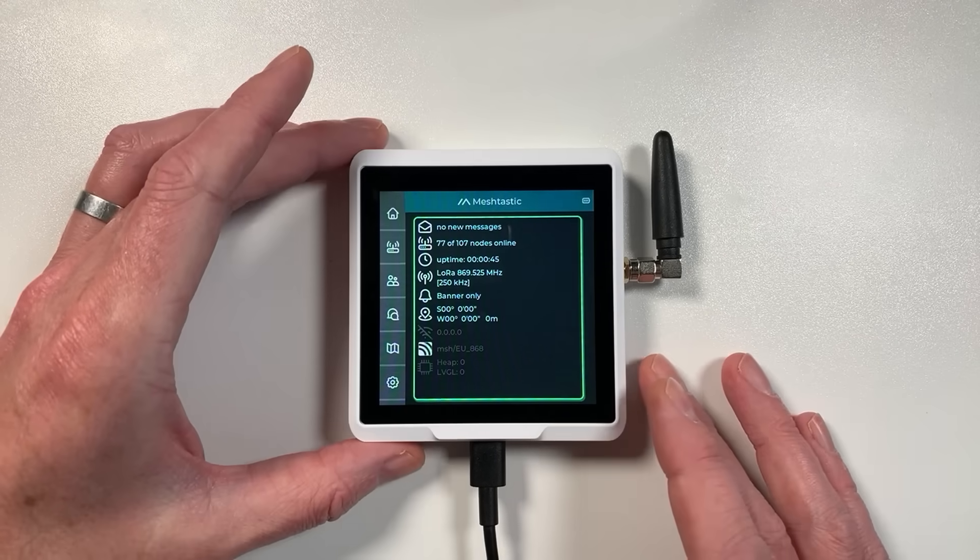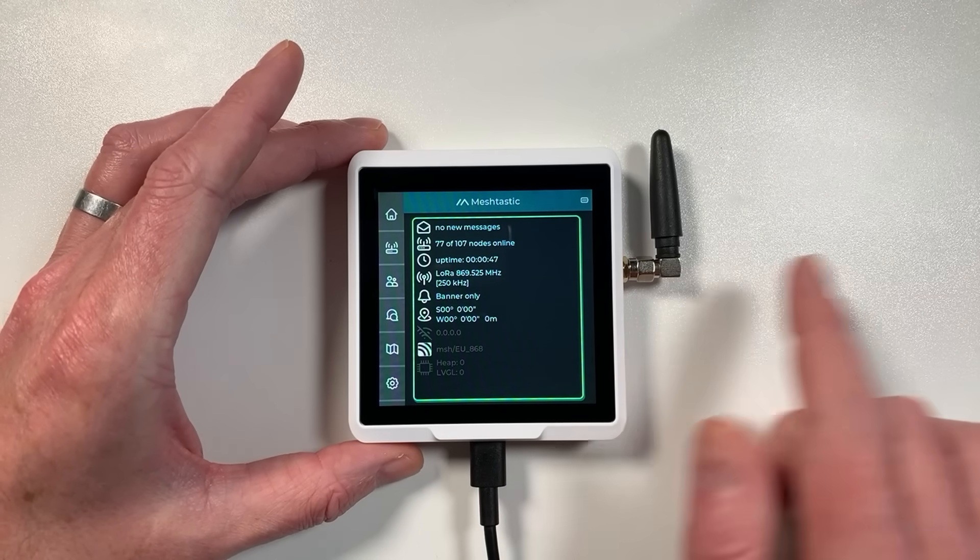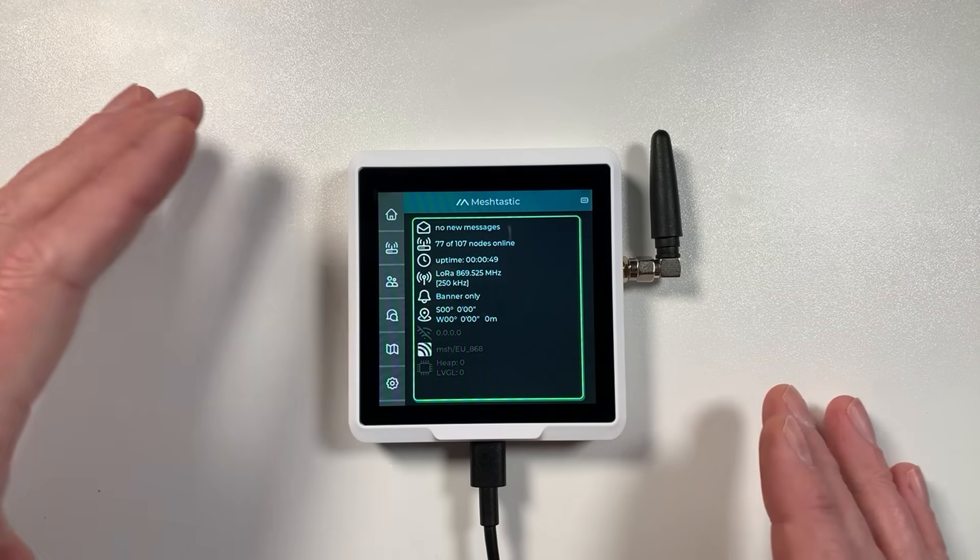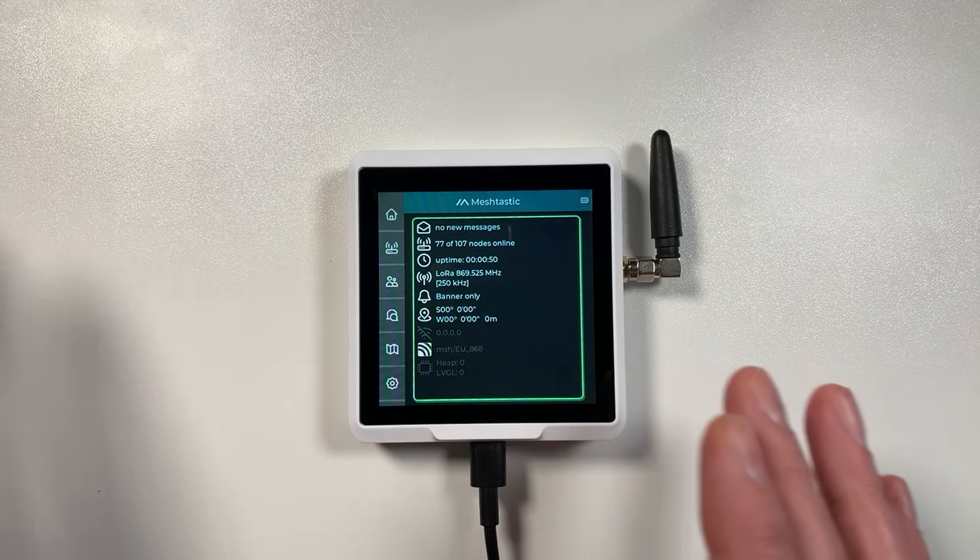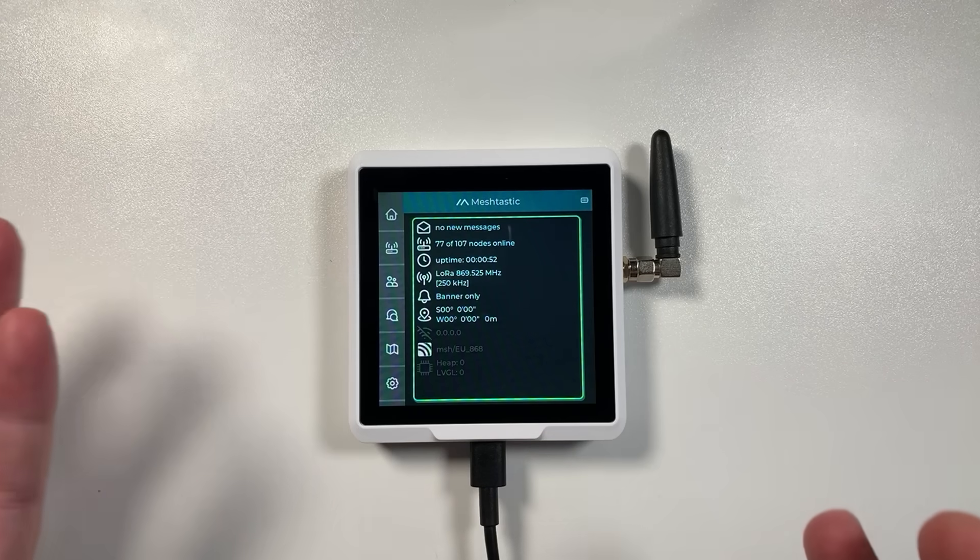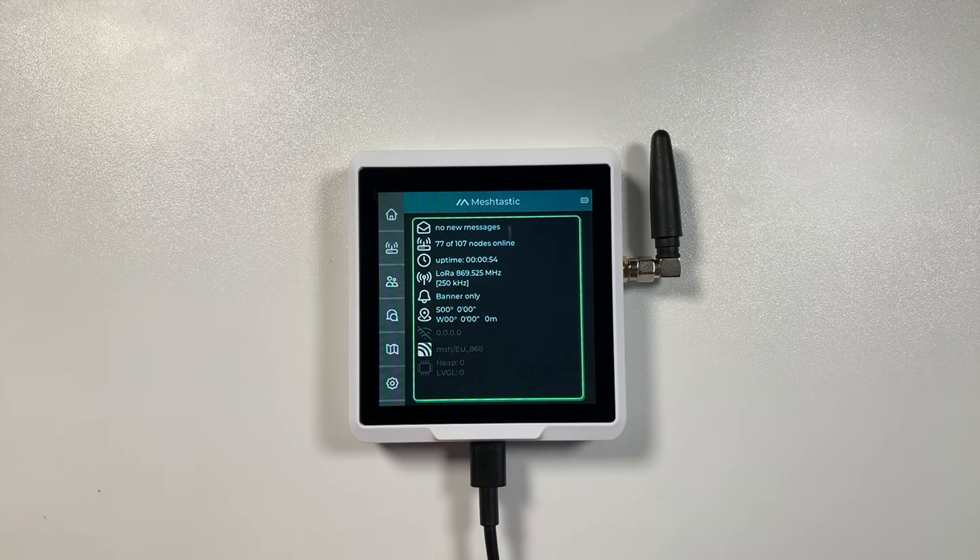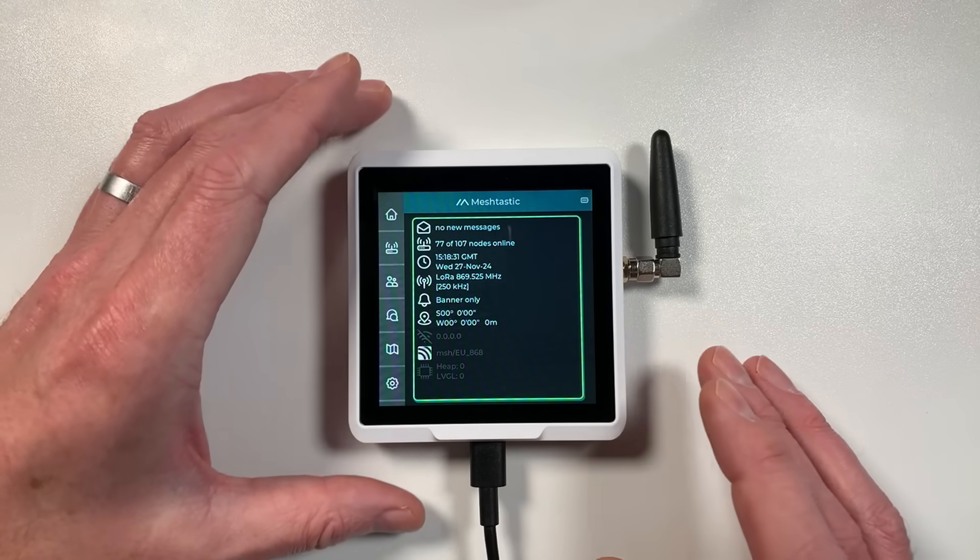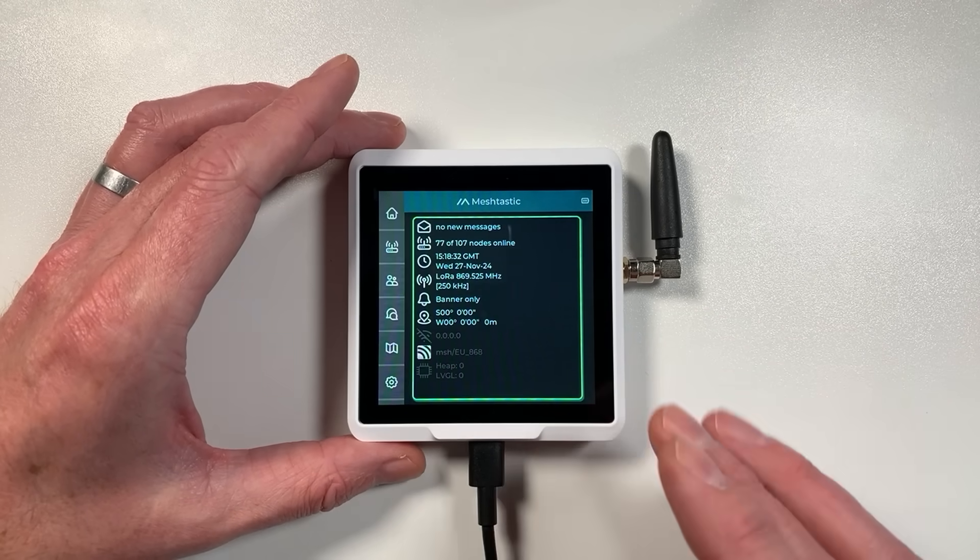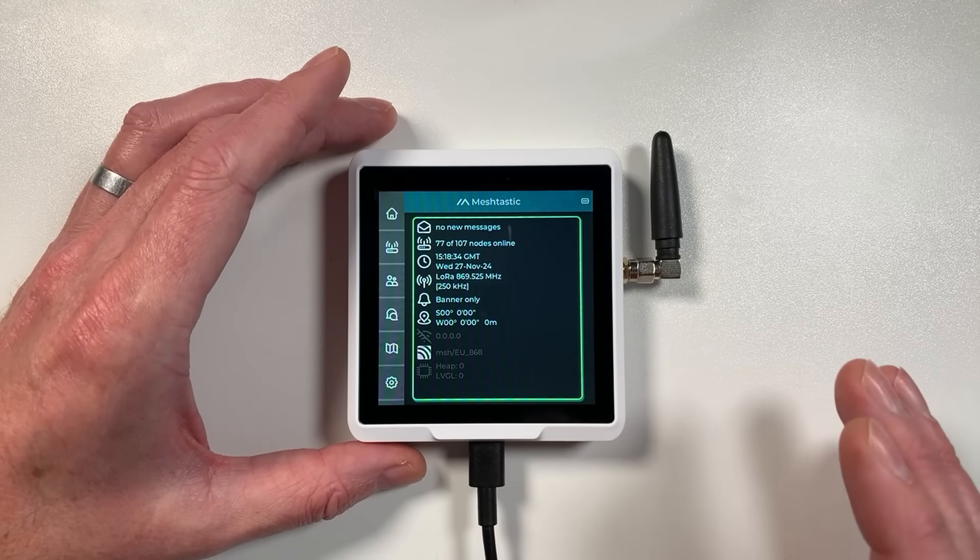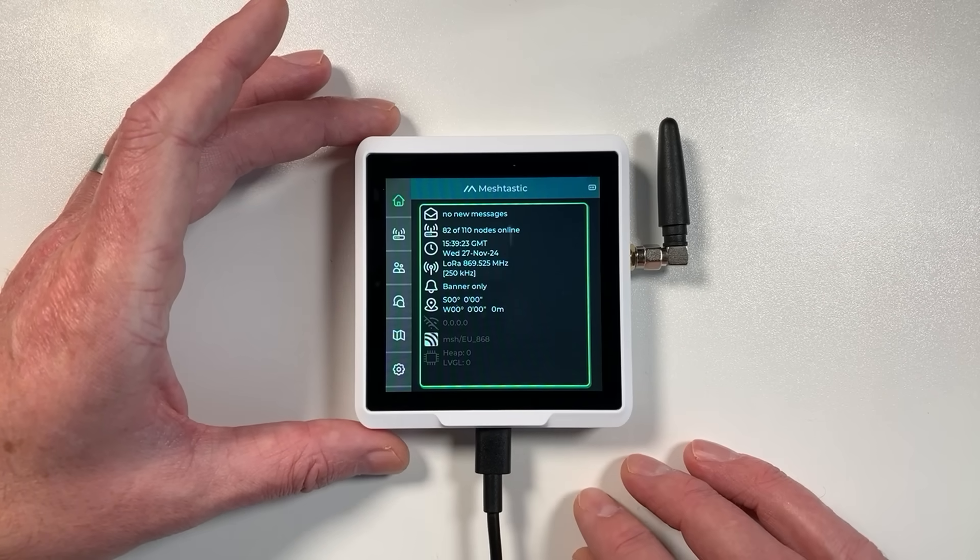The other cool thing about Meshtastic and other mesh radio networks is that they mesh together. So the more of these devices that are in an area, they will basically relay messages across the network so you can end up having hundreds of kilometers of range and contact people a long way away.